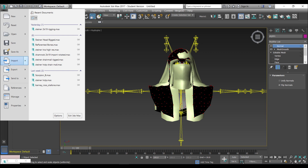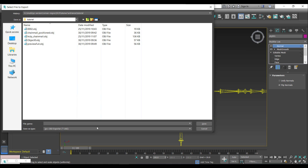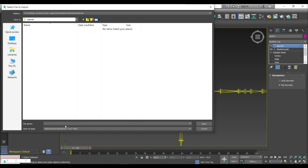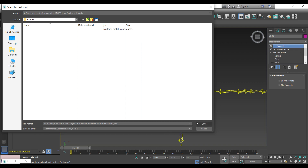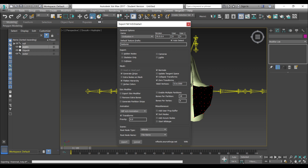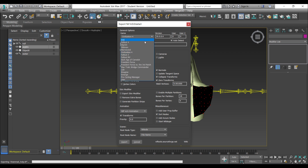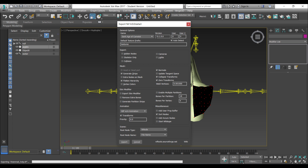I'm going to select File > Export > Export Selected and choose the NIF format. I'll specify where to export and give the file a name: chainmail_here_comes_the_pain. In the NIF dialog box, select Dark Age of Camelot because X-ray only supports version 10.1 of the NIF format. Importantly, select Generate Strips, you can select Normals, and make sure Update Tangent Space is deselected — this is very important because it will mess up the UVs.